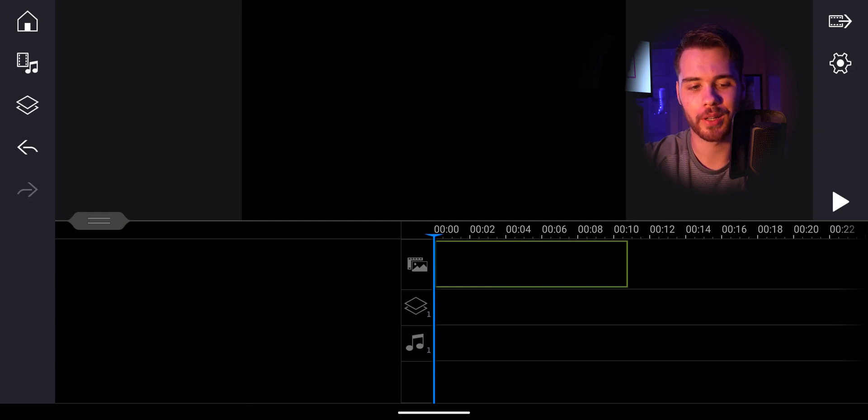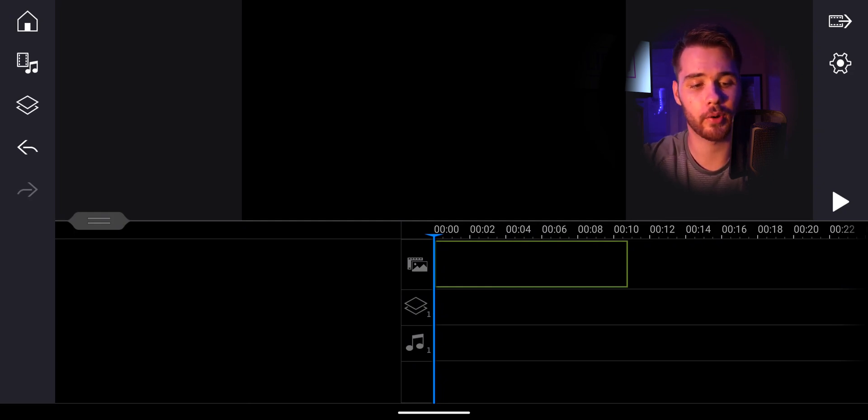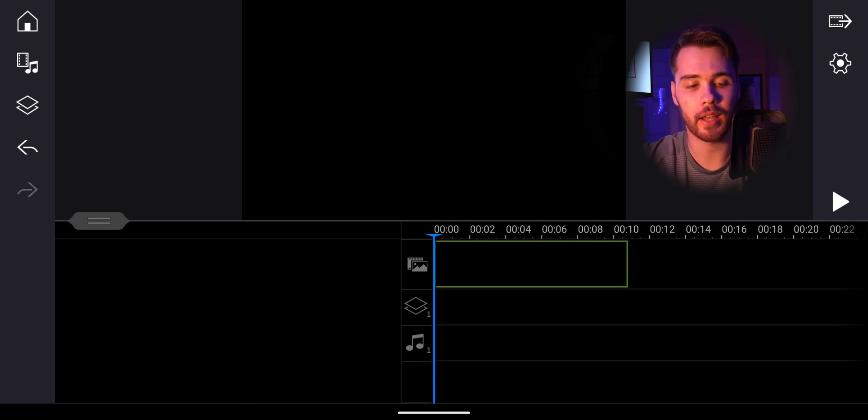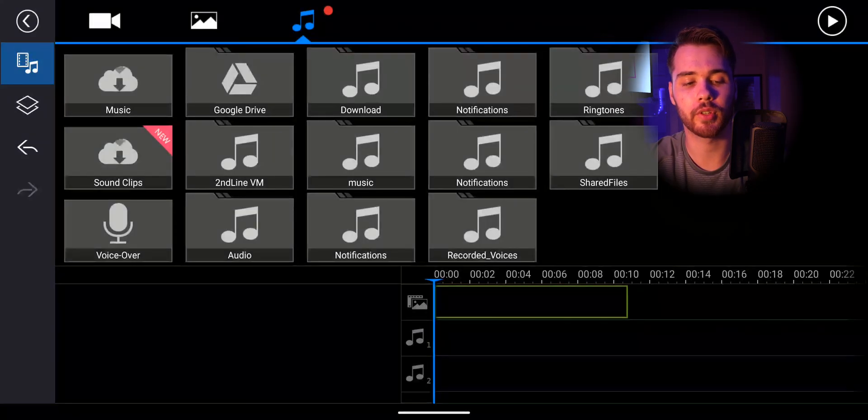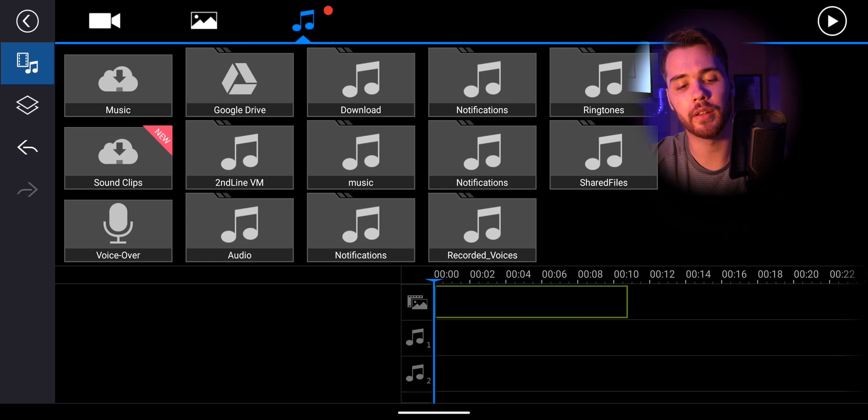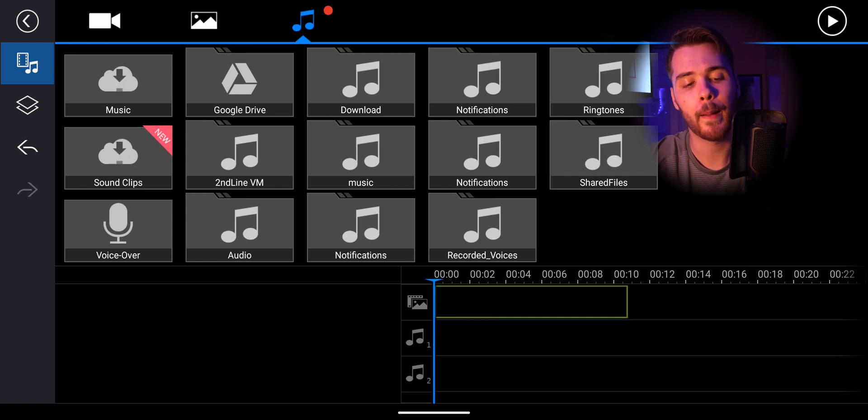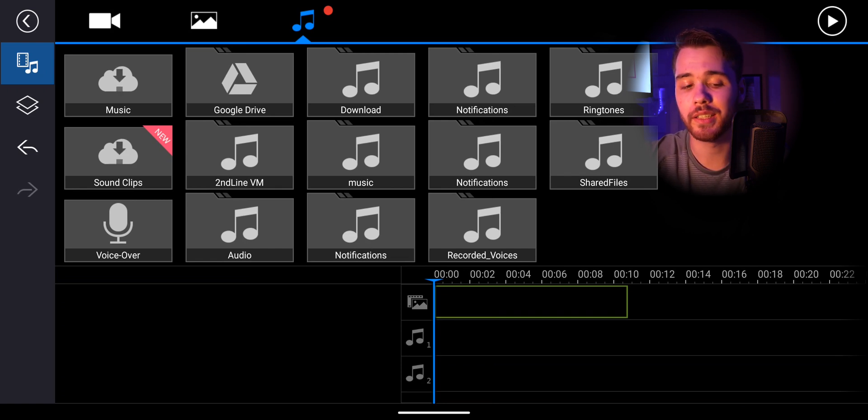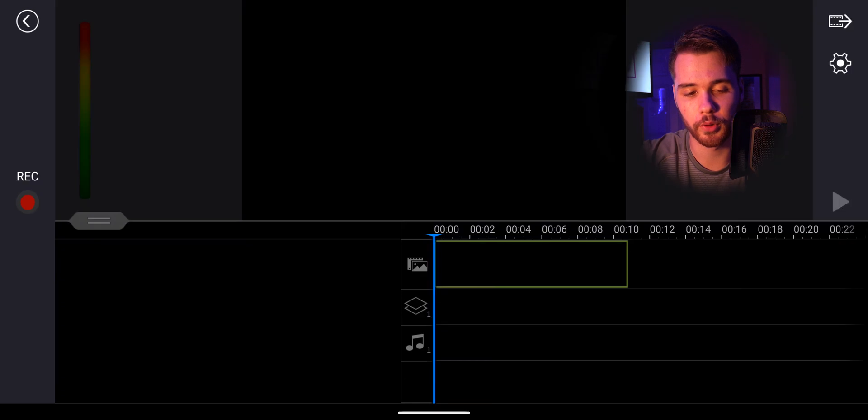So we're here in the PowerDirector app and if you want to record your audio, you'll simply go up here to the left hand corner and you'll see the clip and music icon. You'll click on that and then you'll be on the music tab and you'll look in the bottom left hand corner and see voiceover.